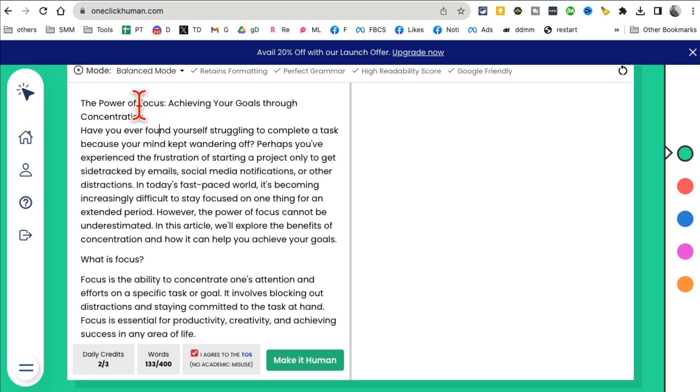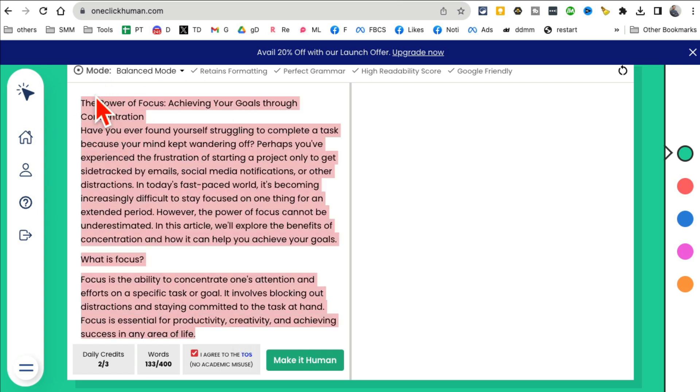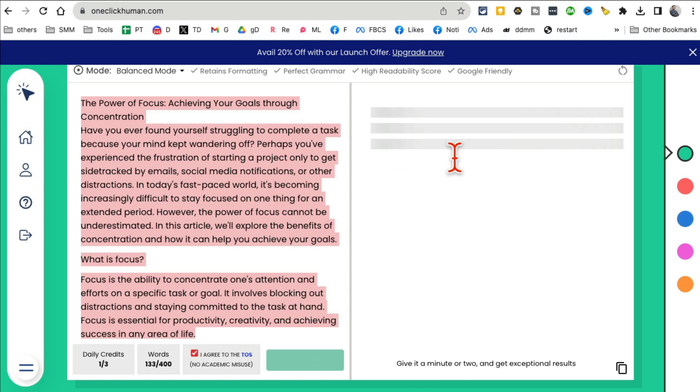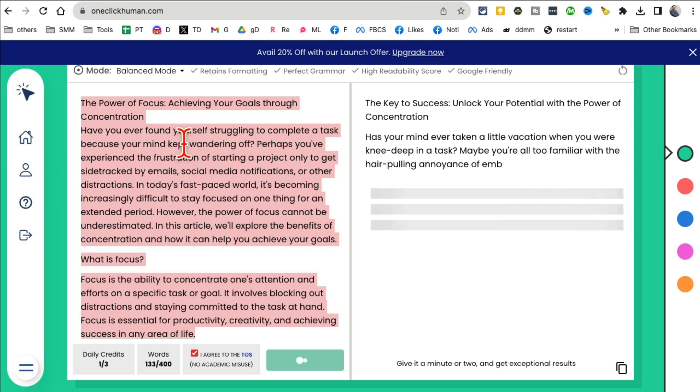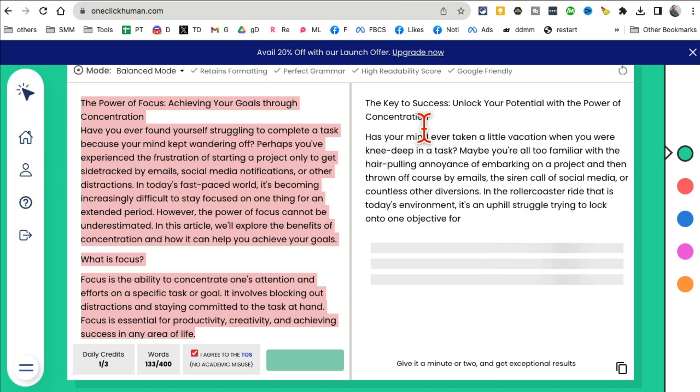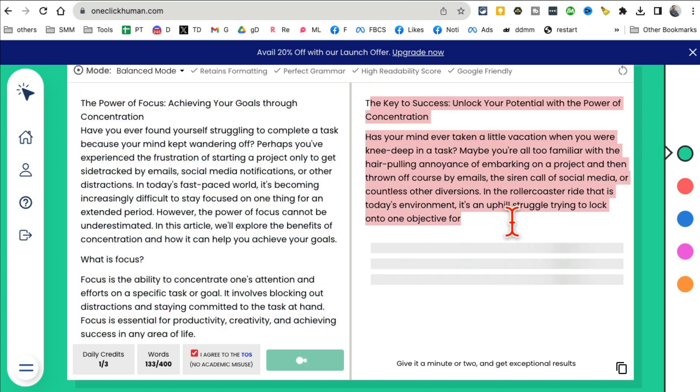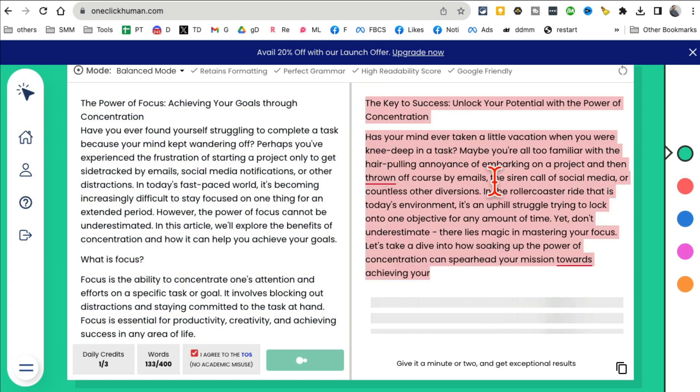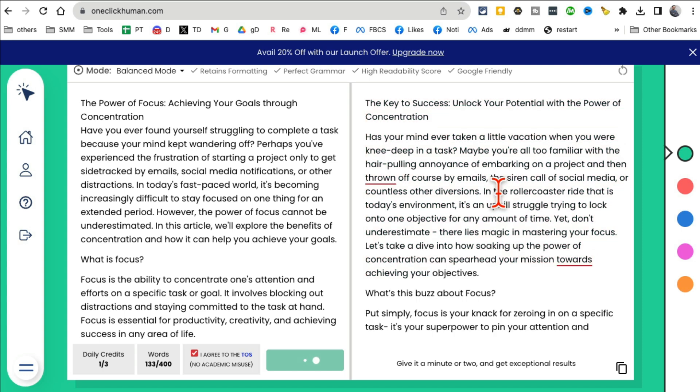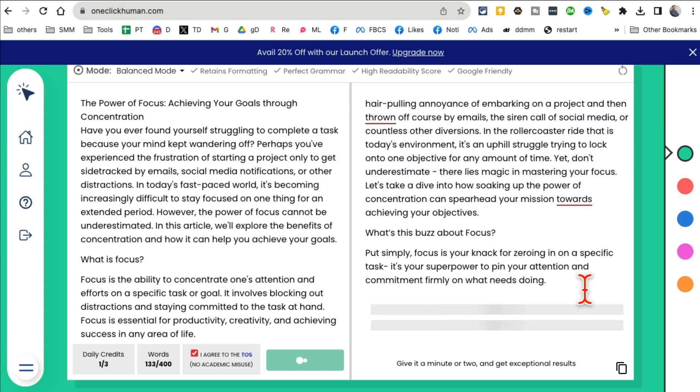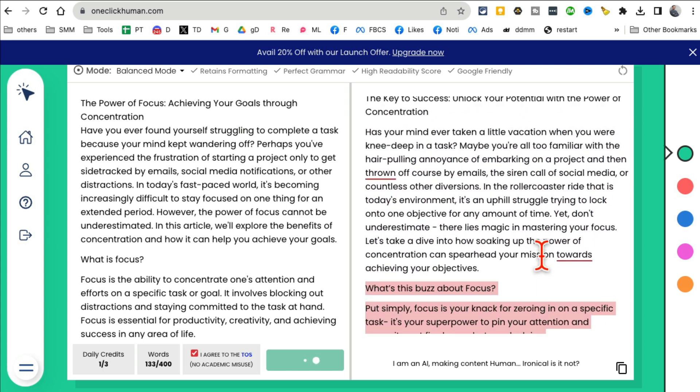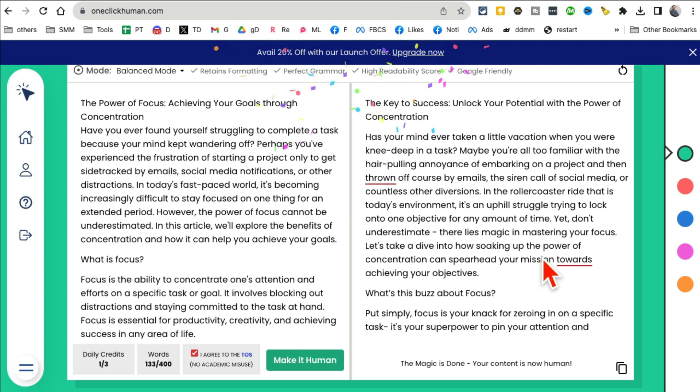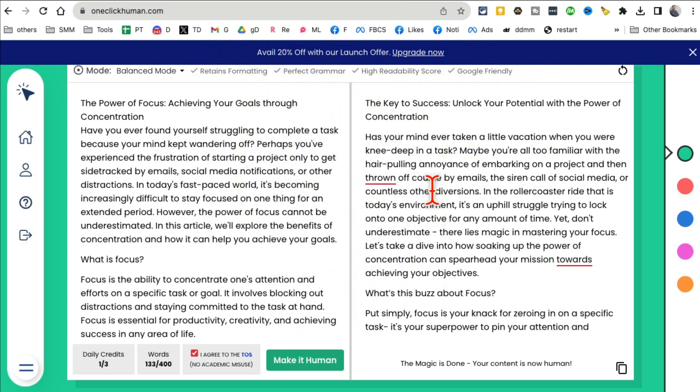Put any text here that's generated by AI and then click on make it human. And then this tool, OneClickHuman, will convert your text from AI to more like human text, someone that a human may have written. Look at this. So for college essays or blogs or whenever you want your text to not be AI, you can use this tool right here.